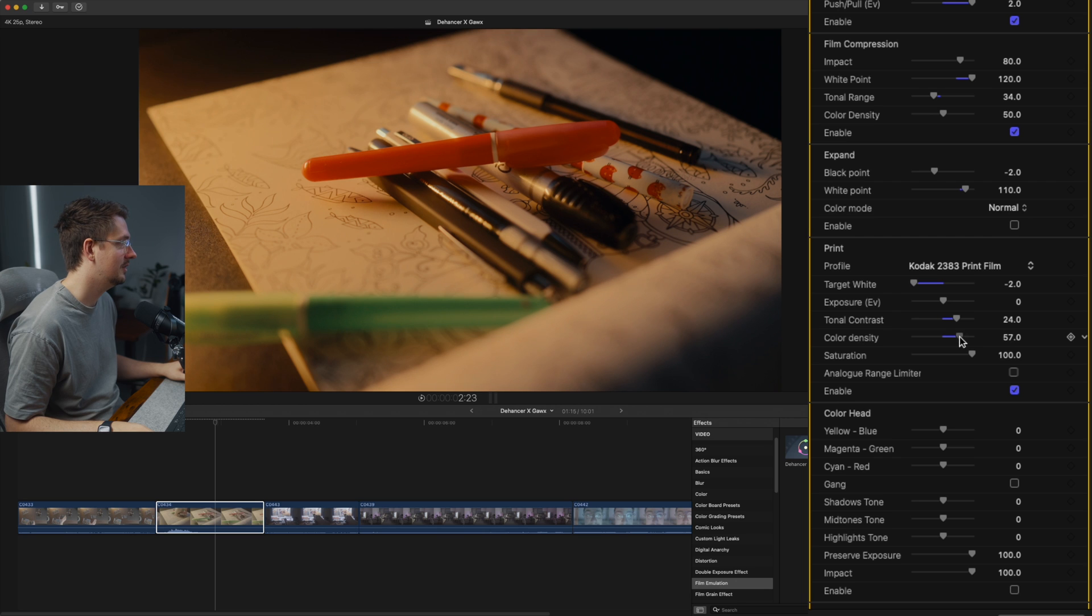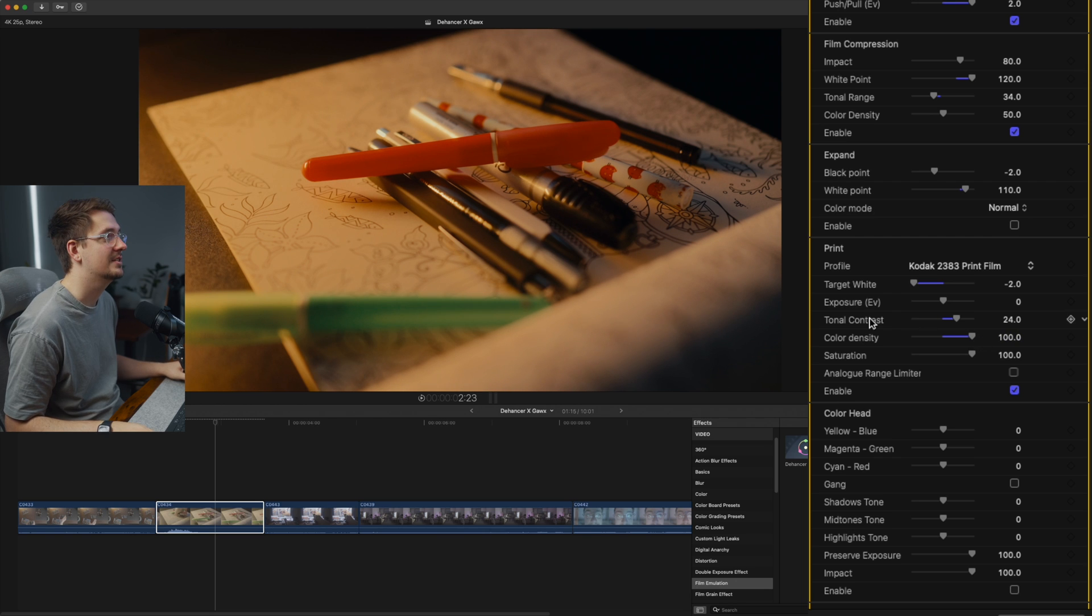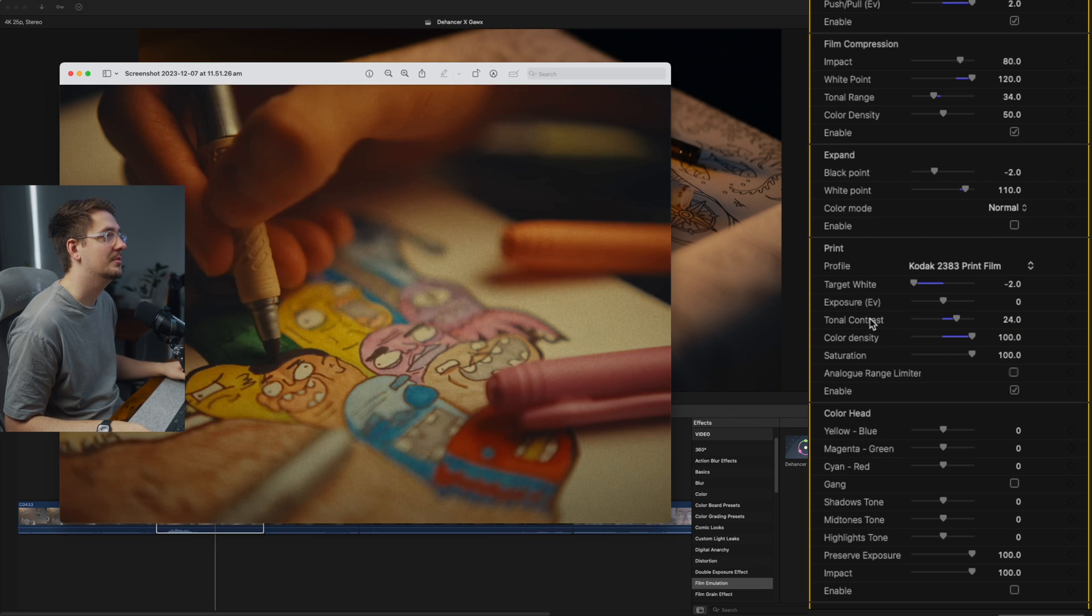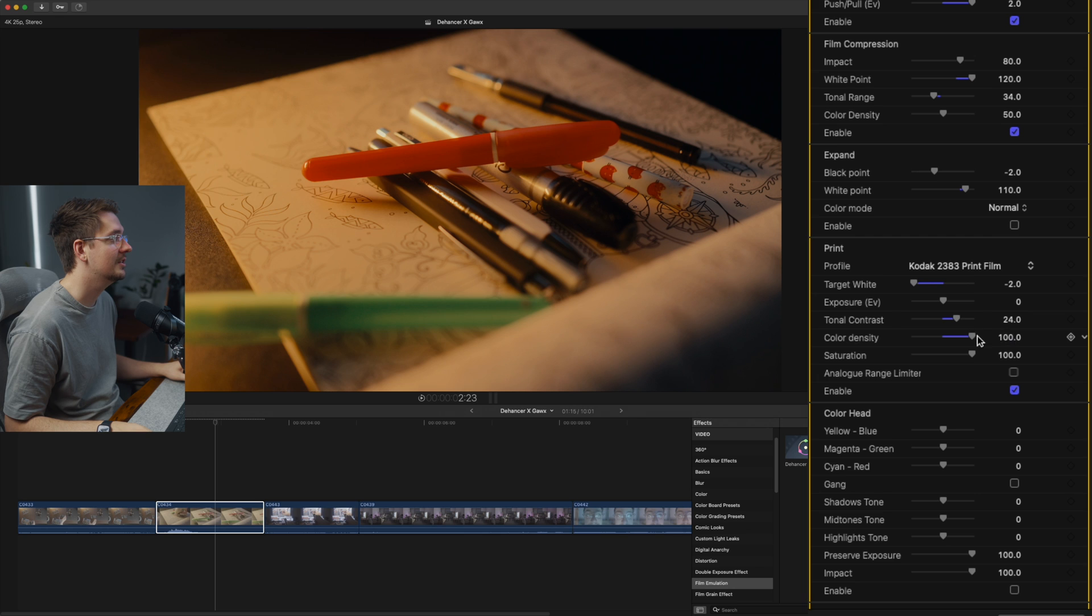So I might turn that right up just to 100 because that's looking a bit similar to what Gawks has got. I'll just bring it back a little bit. That's looking pretty good.